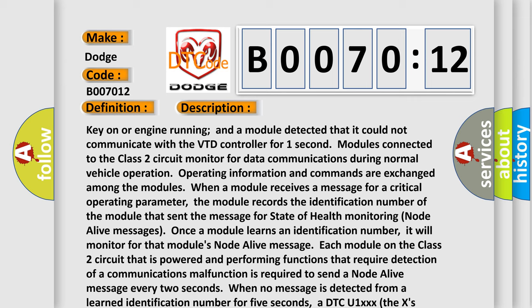Each module on the class 2 circuit that is powered and performing functions that require detection of a communications malfunction is required to send a node alive message every two seconds. When no message is detected from a learned identification number for five seconds, a DTC U1-XXX (the X's identify the three-digit identification number) is set.